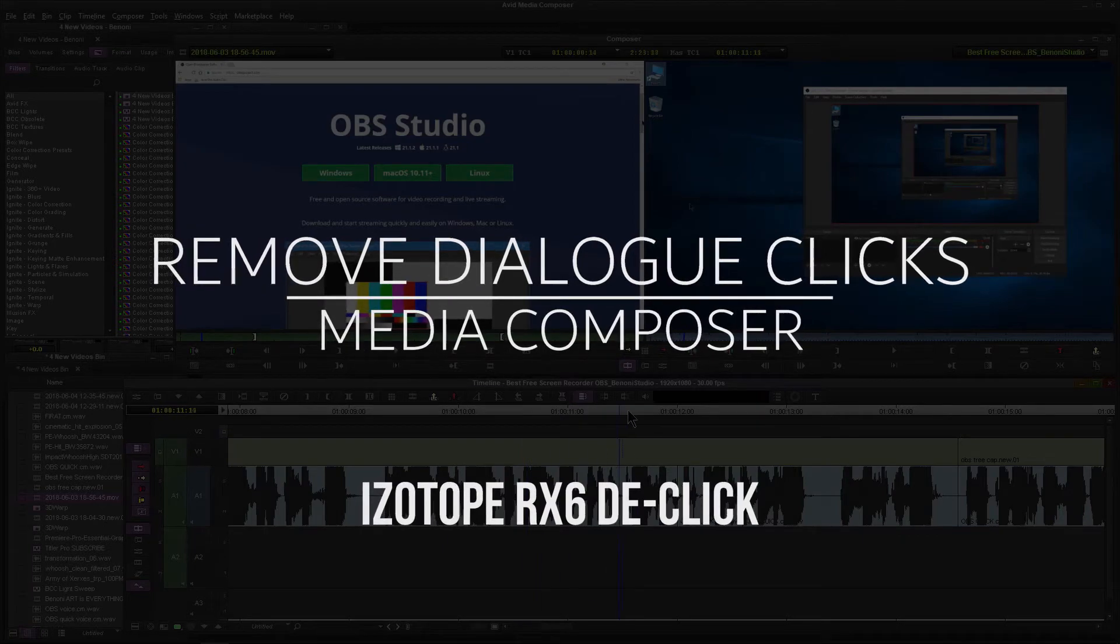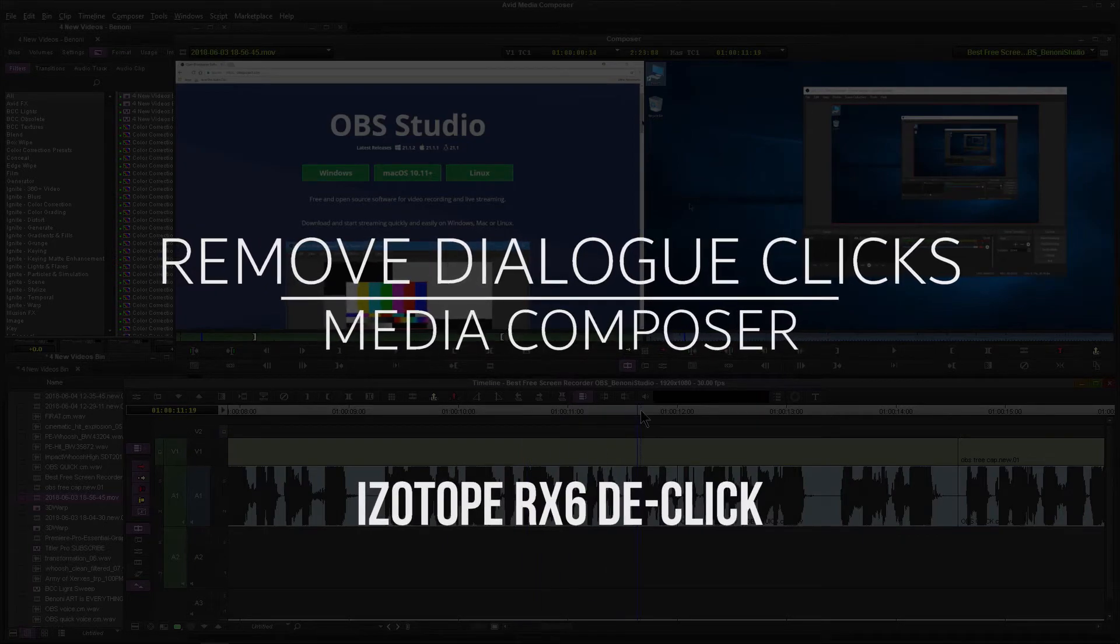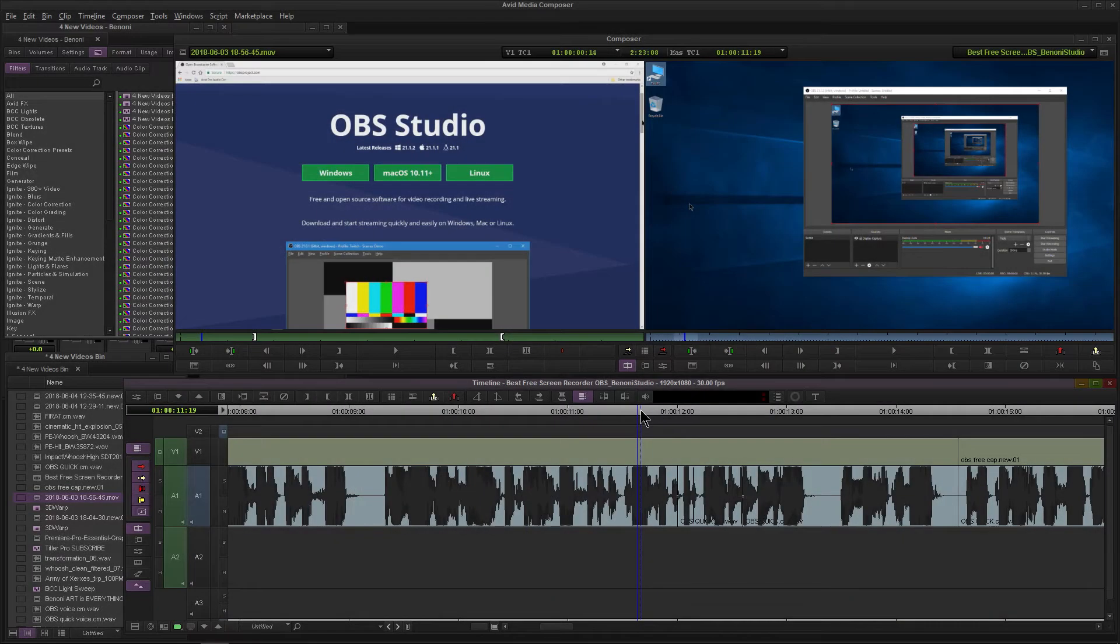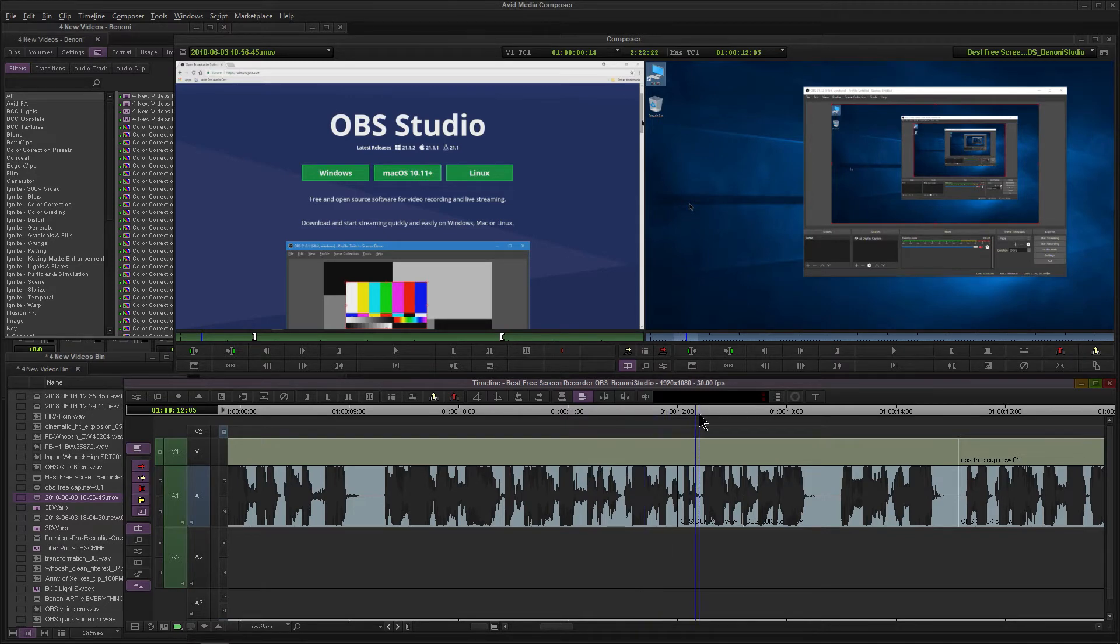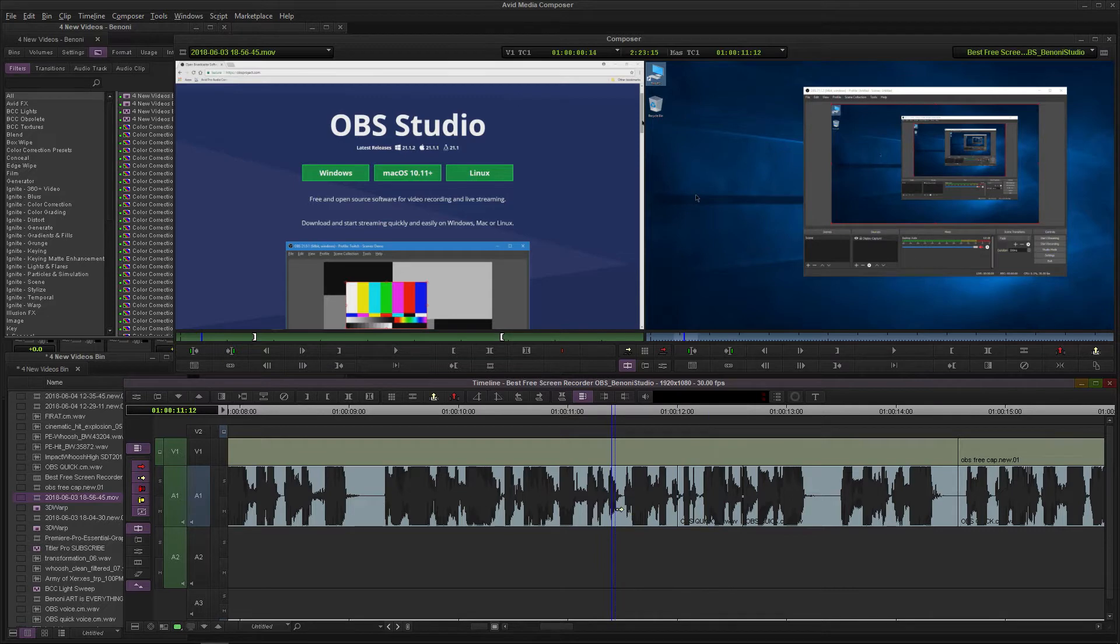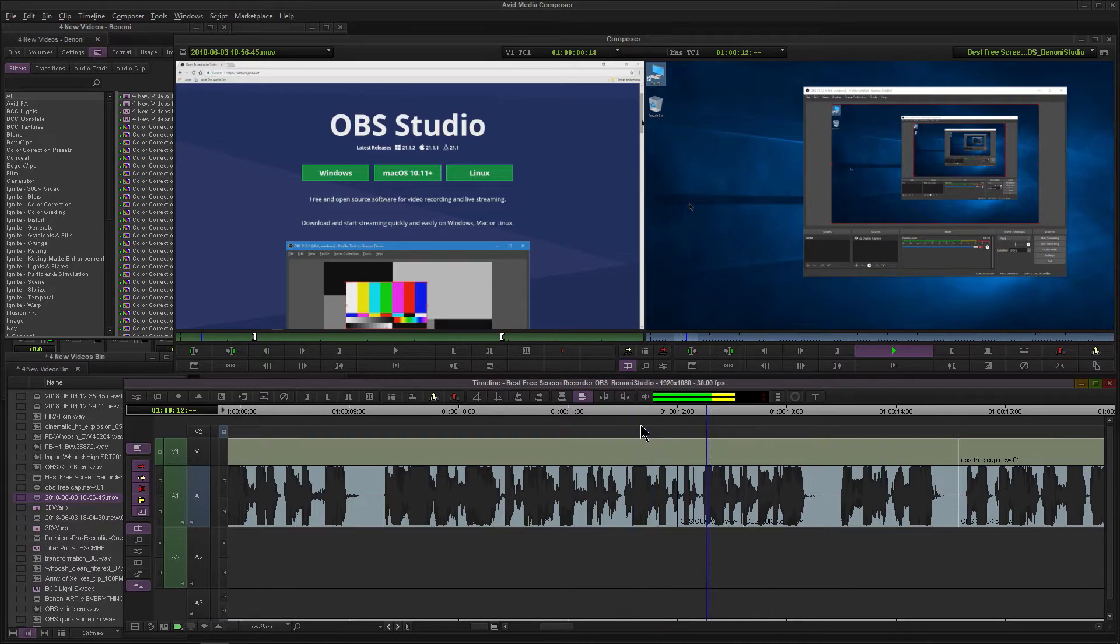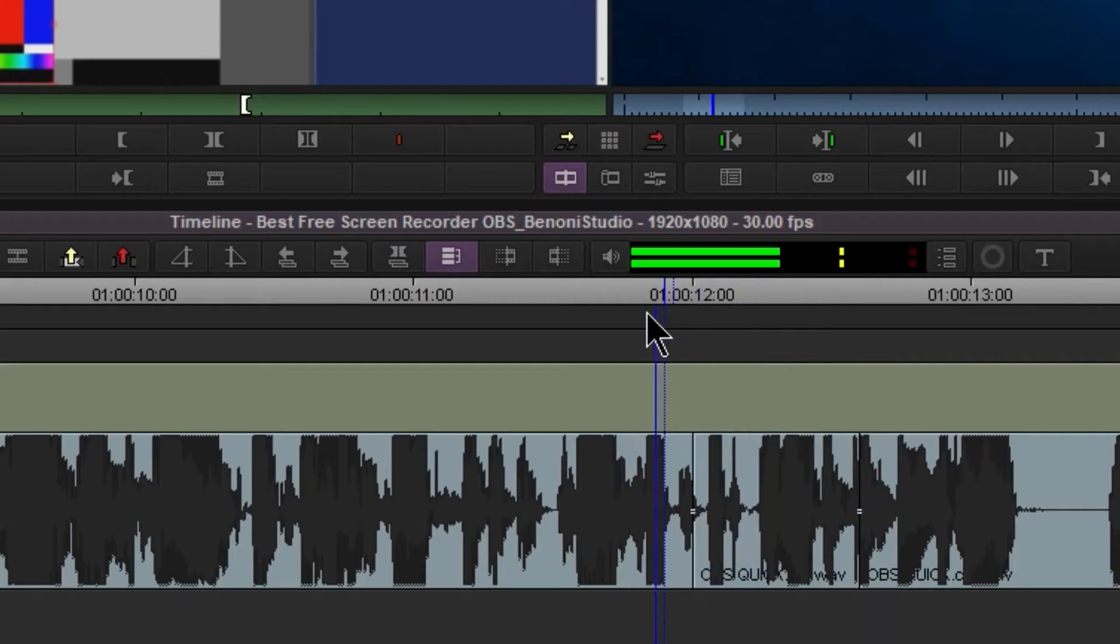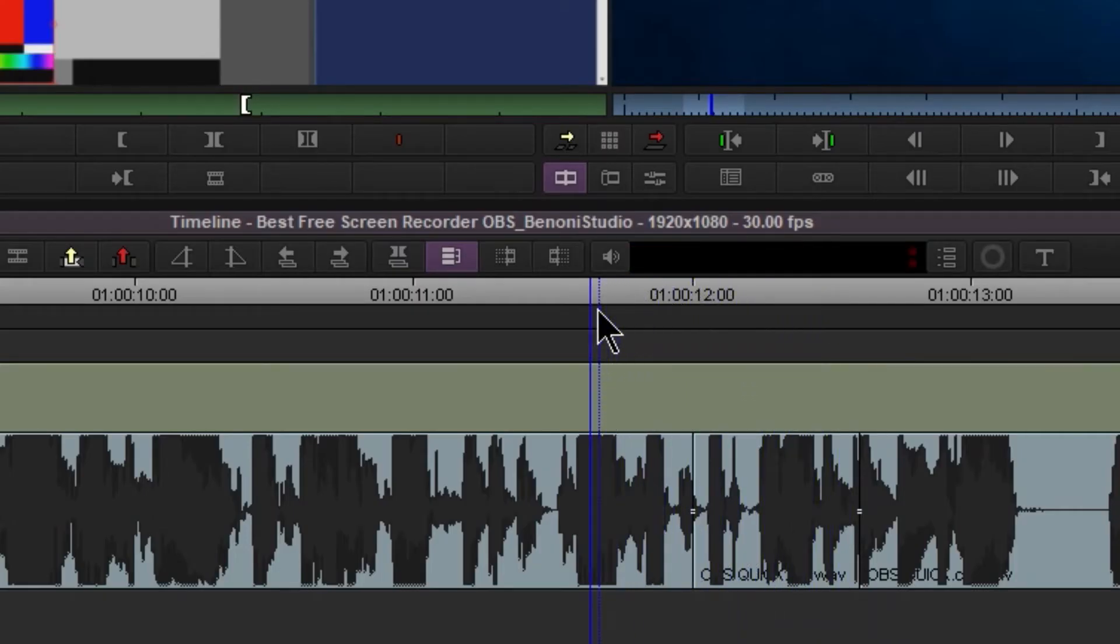Clicks in your dialogue track are awful, especially once you get into Media Composer and you think you already have your dialogue ready to go, but maybe you missed something. So here we have a dialogue track from a different video I've already finished. Listen to this: 'concepts which...' You hear that click right there? 'Concepts which will have...' That click right there.